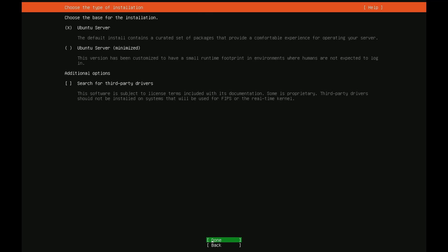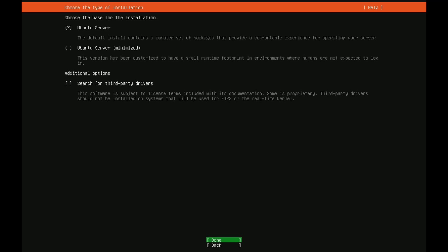Here we're asked what type of installation do we want to perform. Well there's a few options: Ubuntu server, Ubuntu server minimized, and finally search for third-party drivers. The minimized version is a customized small runtime footprint in environments where humans are not expected to log in. We're expecting ourselves to log in so I'm going to leave the default Ubuntu server. Additional options allow you to install third-party drivers. It suggests using this if you're installing for FIPS or a real-time kernel. Since we're not we don't need to select the third party. We just go down and hit done with the default Ubuntu server install selected.